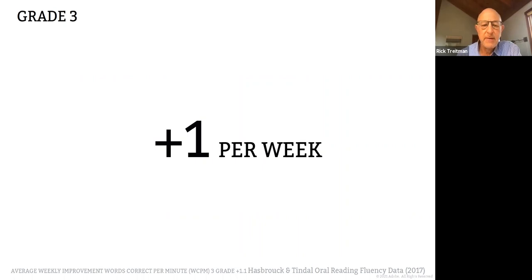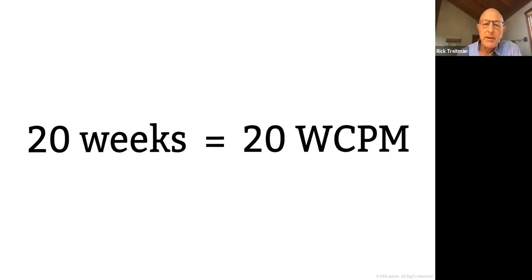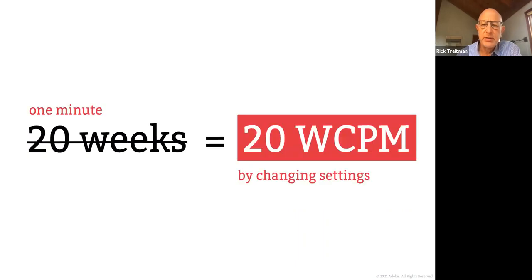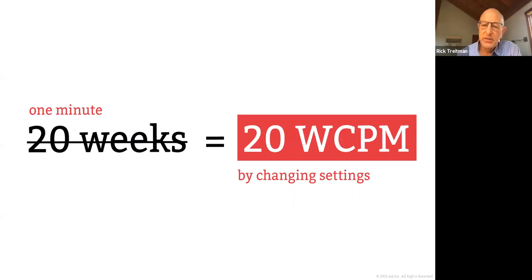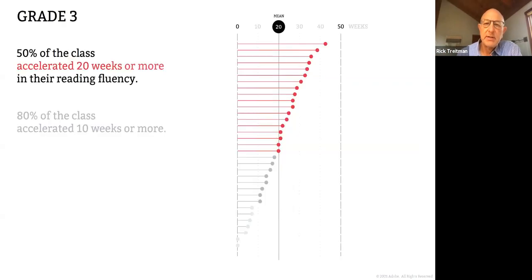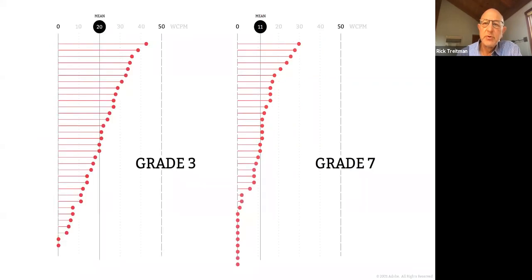We talked a minute ago about the fact that we expect these students to increase their fluency about one word per week. And yet these kids jumped 20 words, which is equal to 20 weeks and did it in roughly a minute by changing the settings of the text. So 50% of the class jumped 20 words or more.